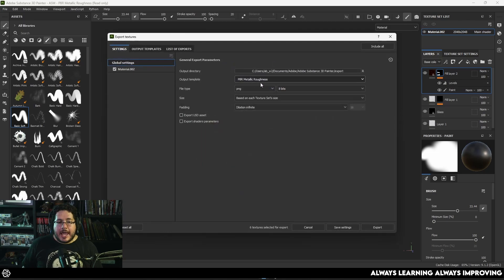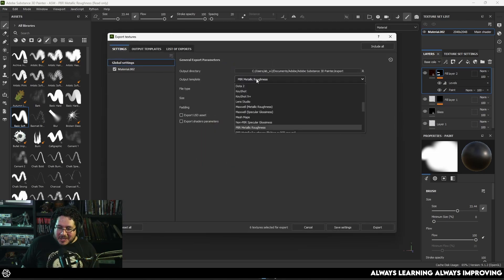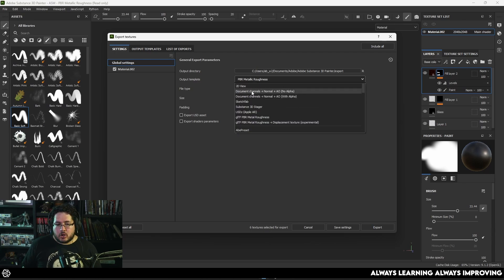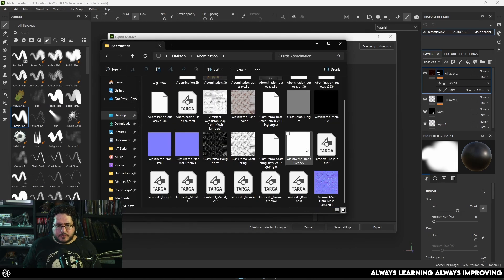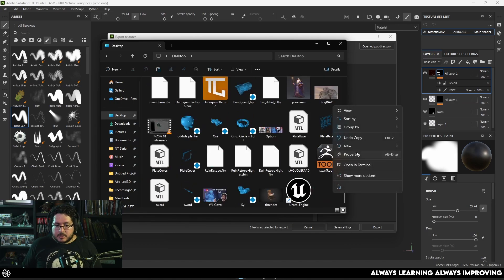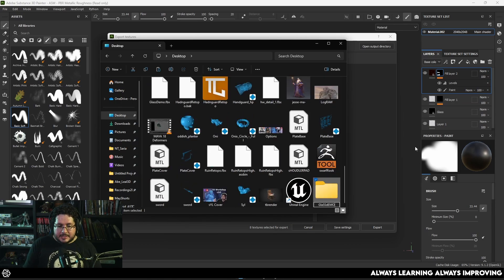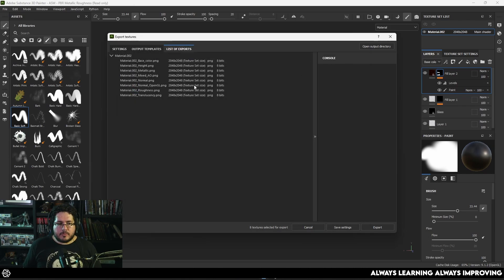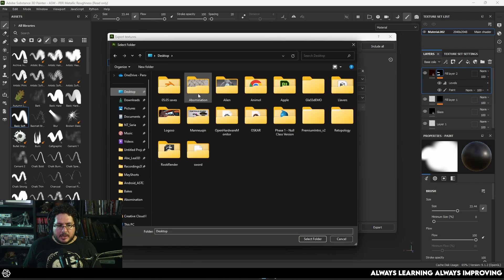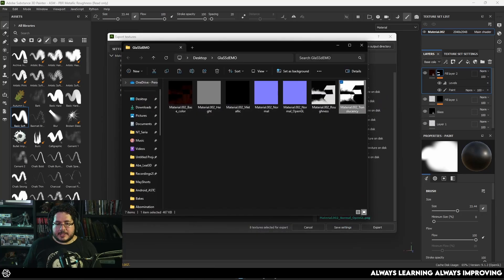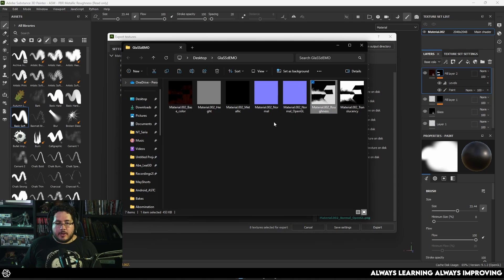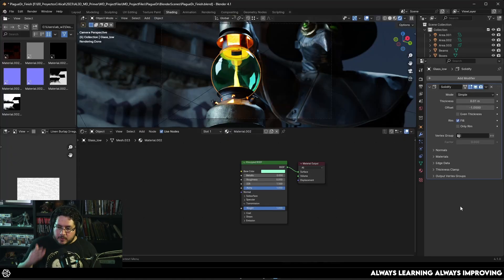Let me show you how to export. Go to File, then Export Textures. Don't export as PBR Metallic Roughness — that won't export the data we need. Instead, go all the way up and select Document Channels Plus Normal Plus AO. In the export list you'll see the Translucency map, which is exactly what we need. Set the output directory, name this 'glass demo', and export. When you check the output directory, you'll have the translucency map — a black and white mask telling us where we have glass and where we don't — plus the base color, roughness, normal, and everything else.